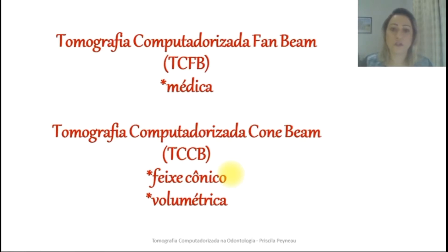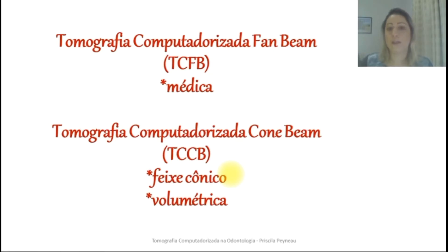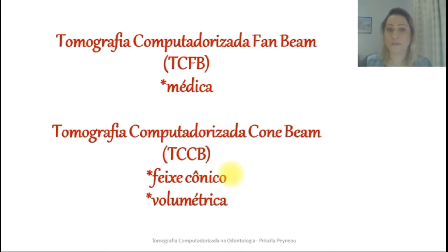A tomografia é dividida basicamente em dois tipos. Já houveram outros tipos antes, como tomografias computadorizadas lineares. Entretanto, atualmente a gente divide em duas formas: a tomografia FANBIM, também chamada de tomografia médica, e a tomografia CONIBIM, chamada também de tomografia de feixe cônico ou volumétrica. O que é usado na odontologia é a tomografia de feixe cônico, que é o que utilizamos no dia a dia da odontologia. A tomografia médica se destaca nos hospitais e clínicas médicas de radiologia.